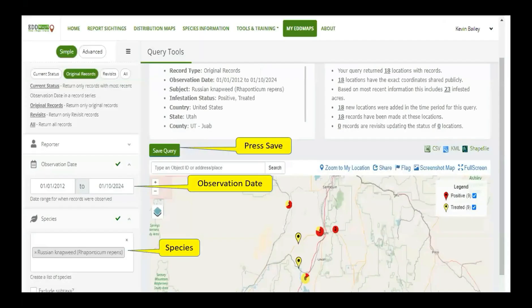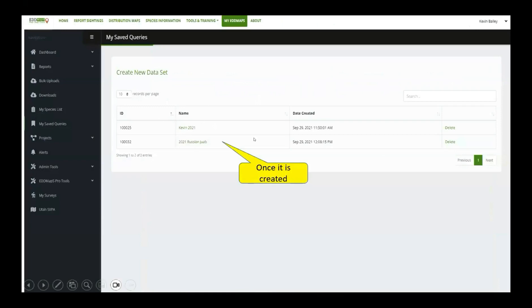If I click Create New Dataset, it pulls up that advanced query page — I'm not going to go through everything because Becca did an outstanding job on that. You put in your date, you can put in your species, and then when you press Save Query, it shoots you back to this page and automatically saves it right in there. You're going to see something similar on your Edmaps Pro app. You can't delete it from your Edmaps Pro app — this is where you delete those, in the Edmaps.org portion.